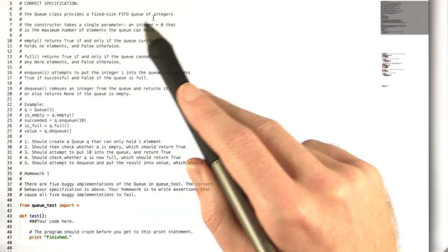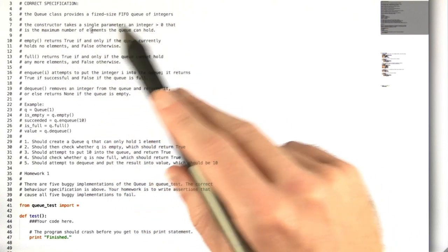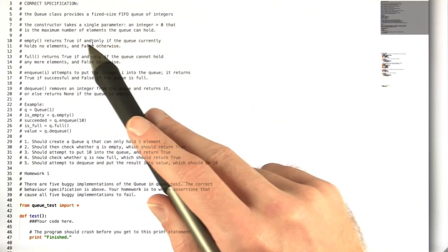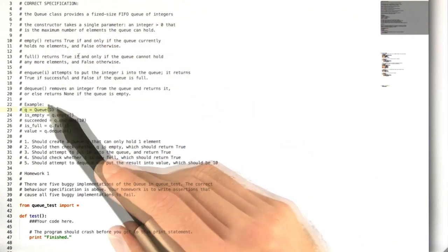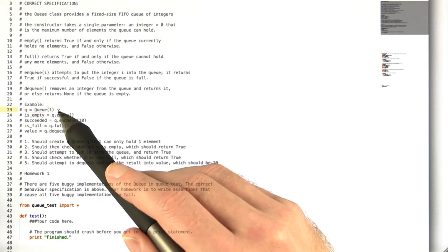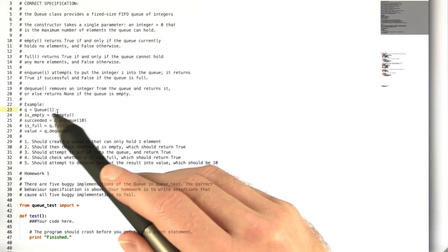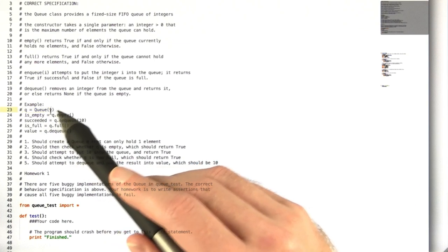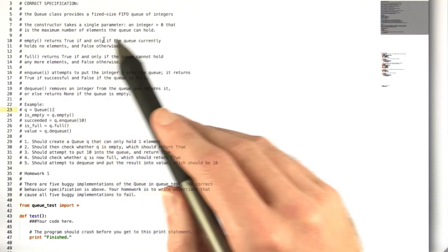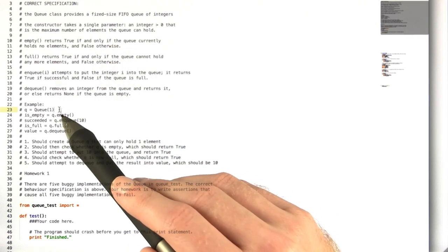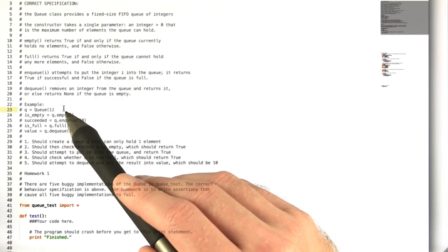The queue class is just a fixed-size queue of integers, and the constructor down here is supposed to take a single integer parameter greater than zero that is the maximum number of elements the queue can hold at a time.